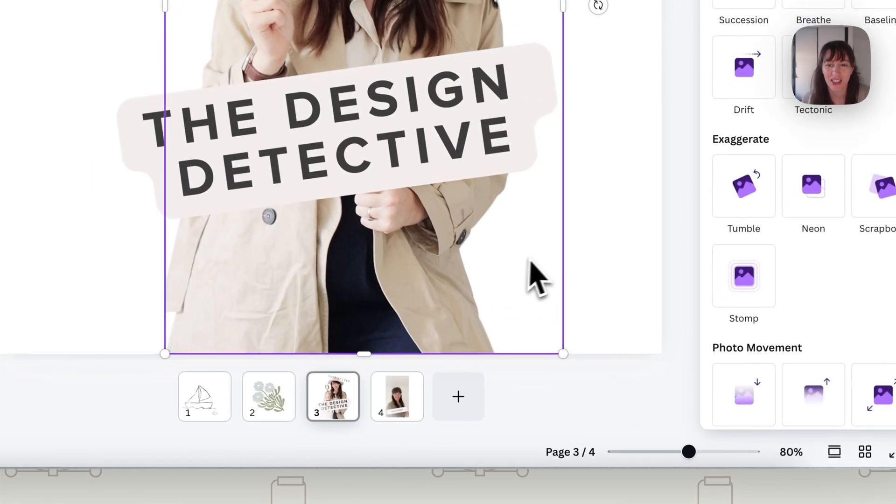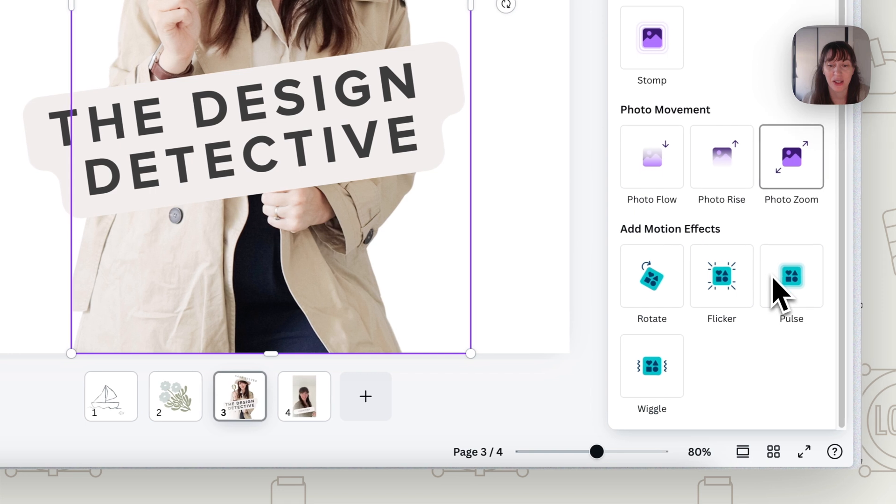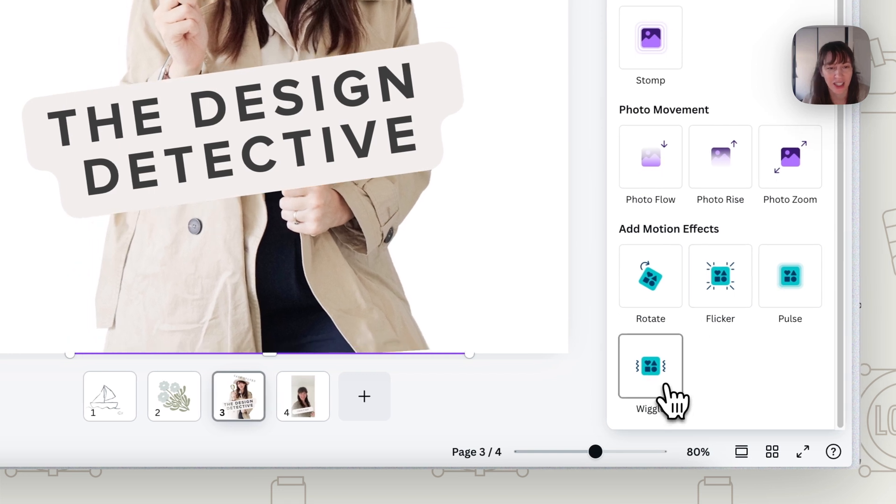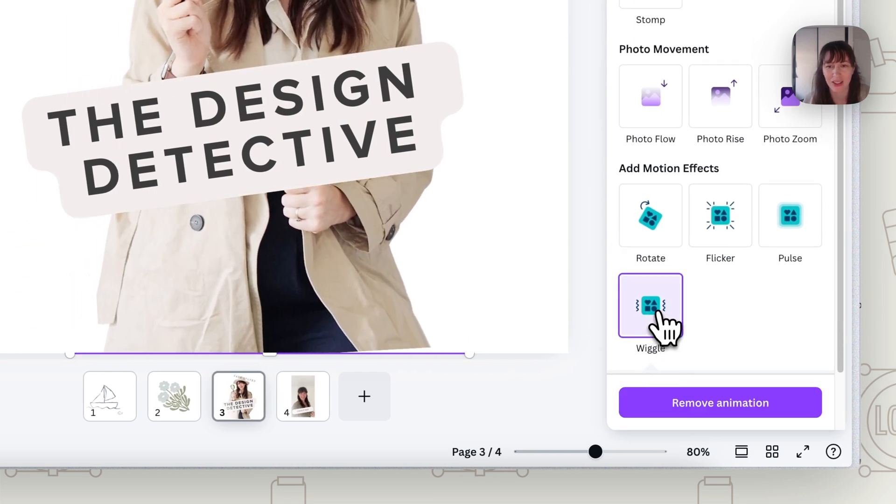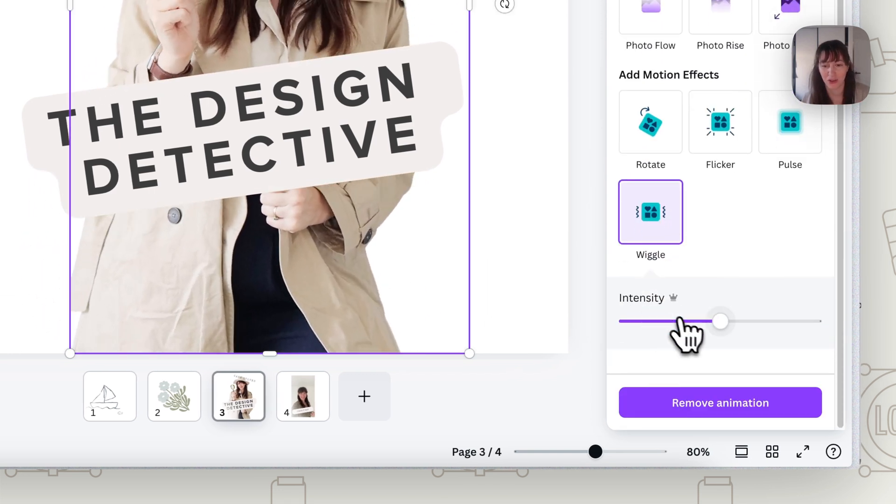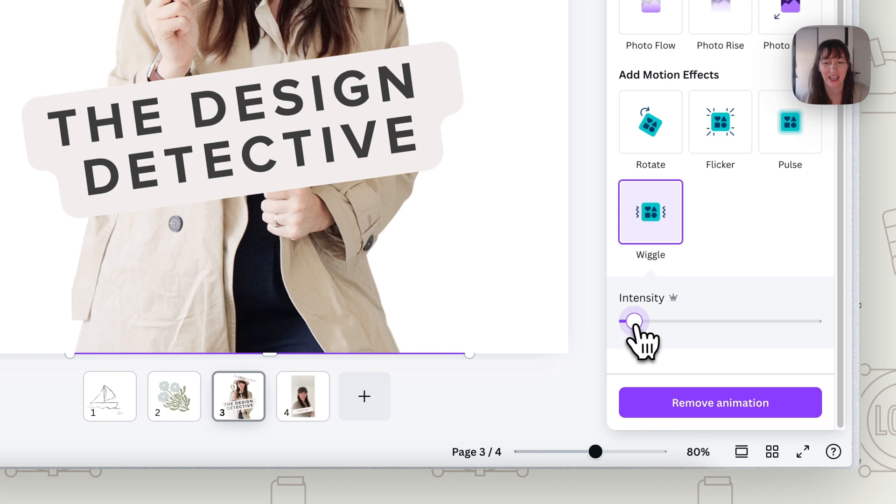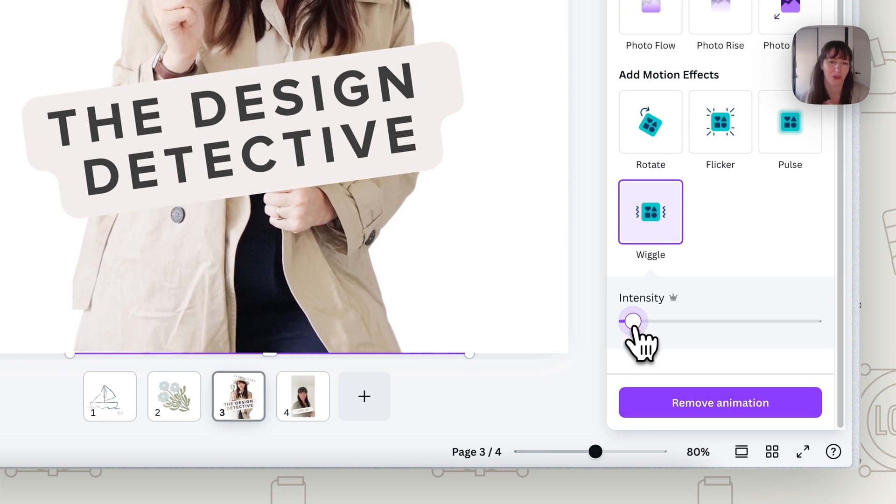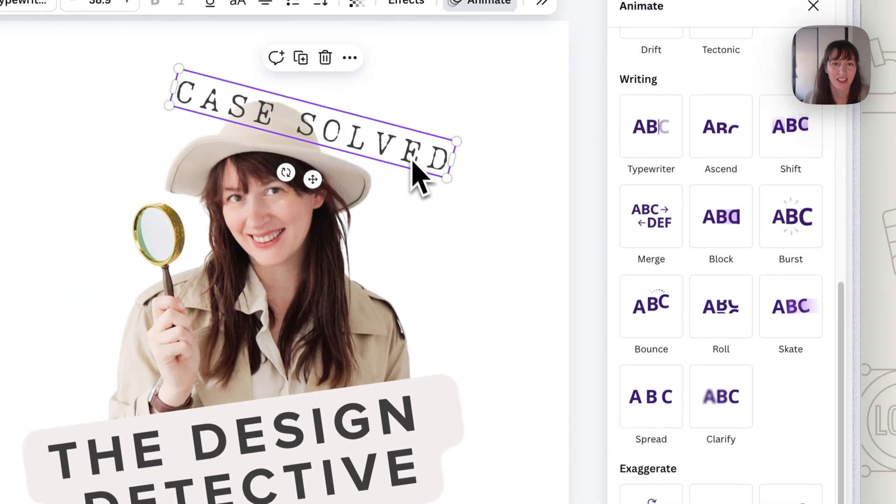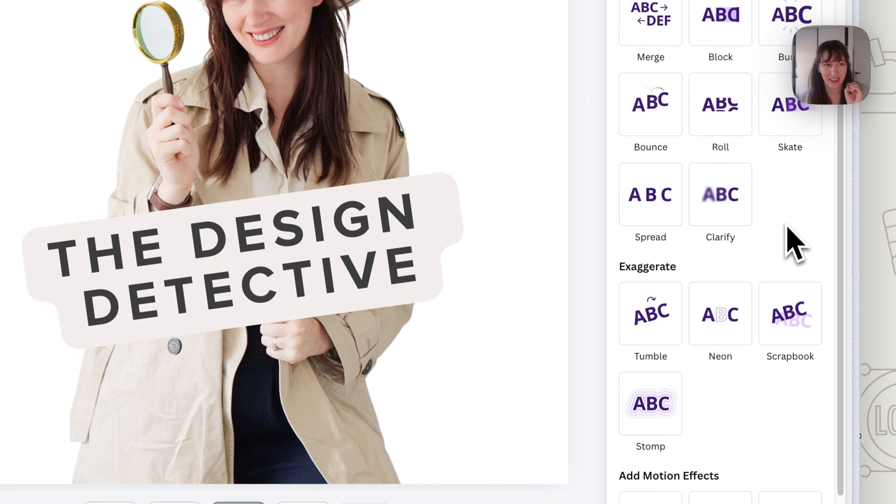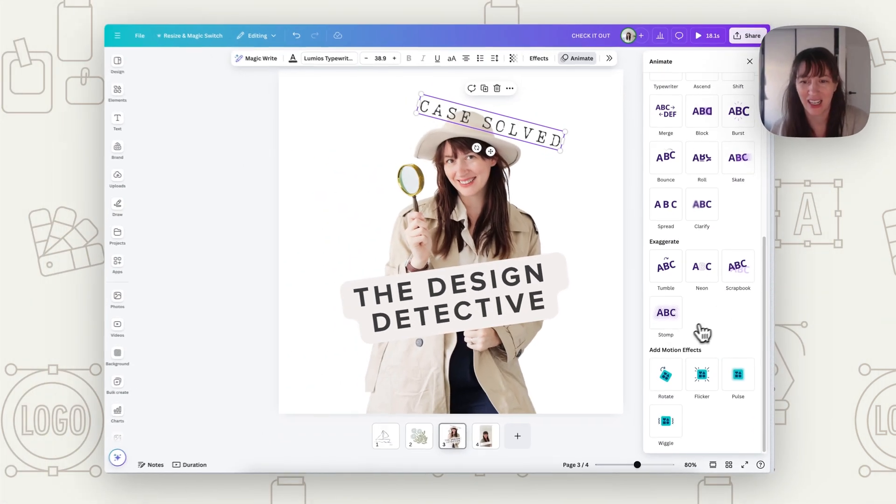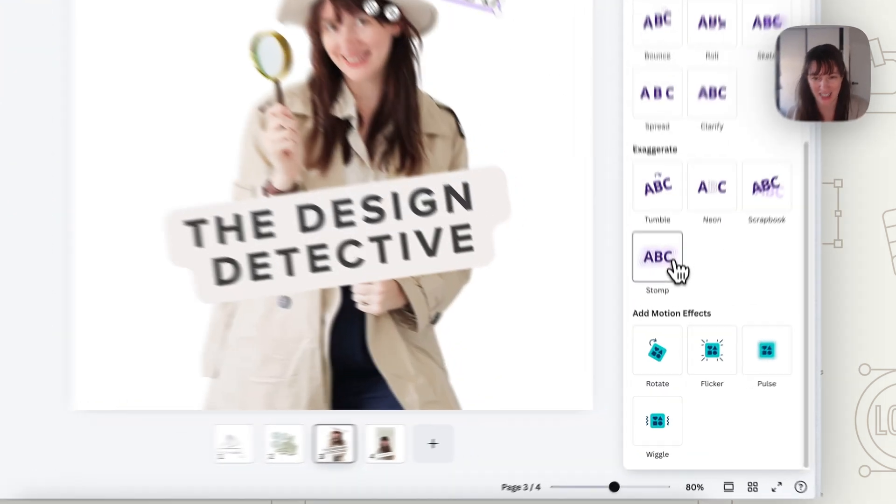So we can first think about how we want to animate our actual image. So again, something like wiggle is nice because it's not too much movement, not too crazy. A sticker, we want to keep our movement quite simple. So with this Case Solved text, we might want something like a stamp, like it's going, yeah, case solved.